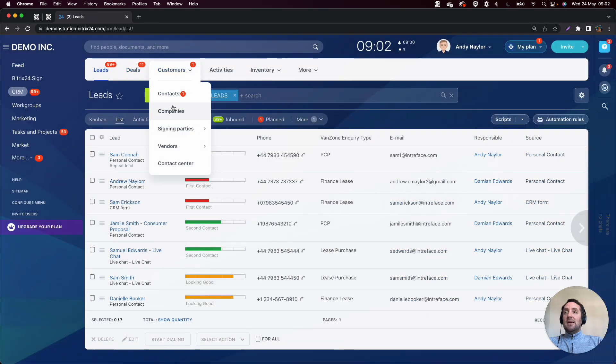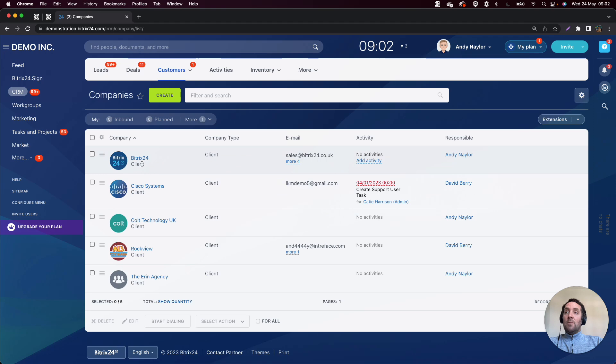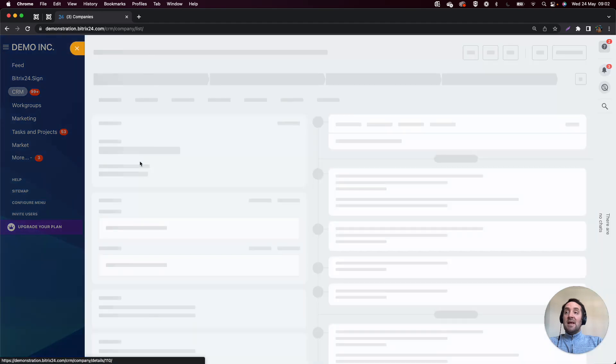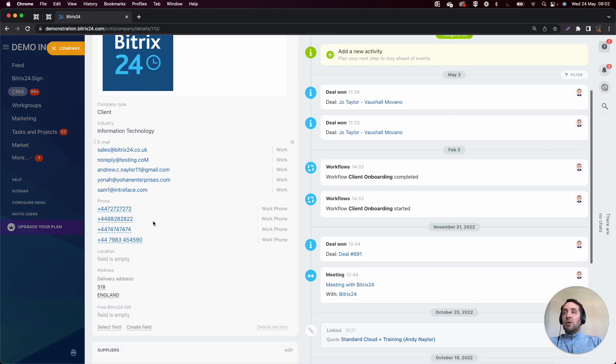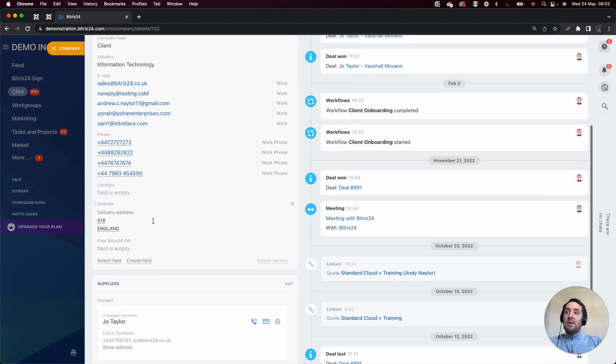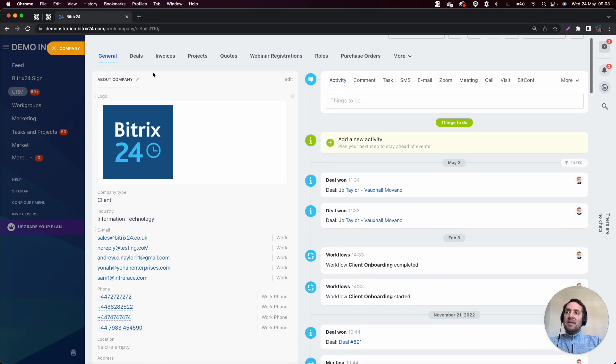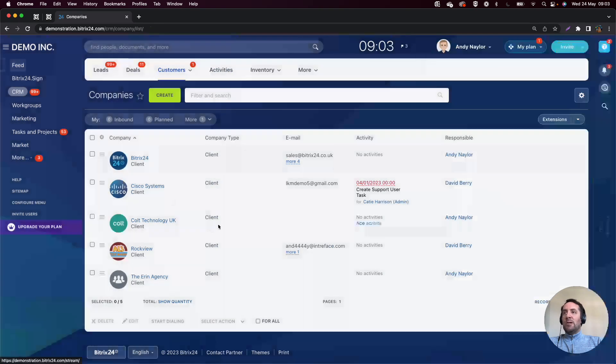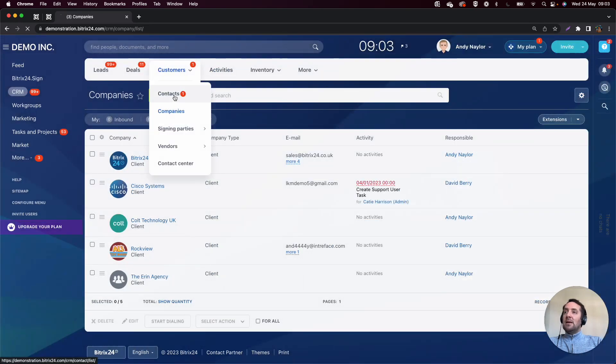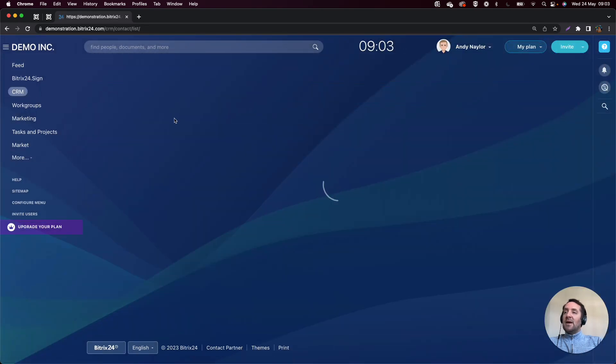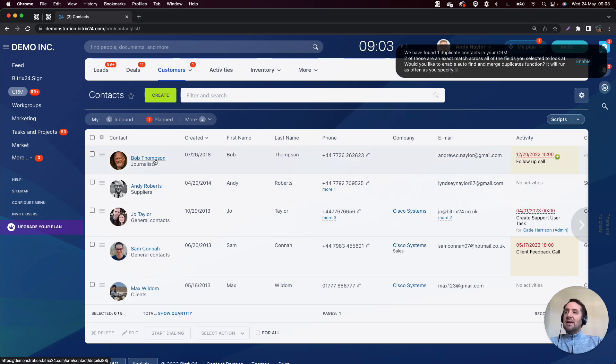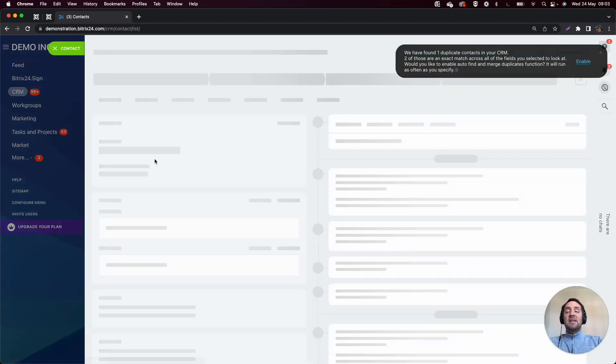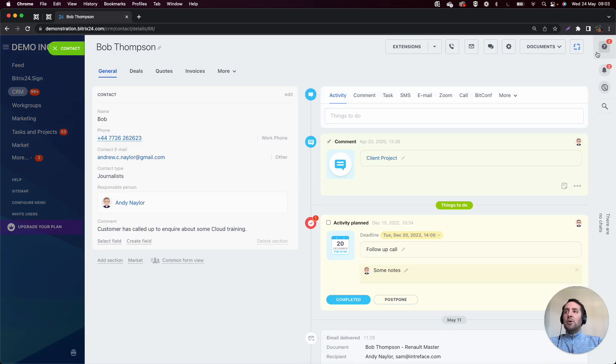In companies and contacts, the CRM entity form is the same on every company that we go in. So this layout down this left-hand side is static. Whatever company we go in will look the same on the left-hand side, but obviously with that company's relevant details. And that's the same with regards to the contacts as well.